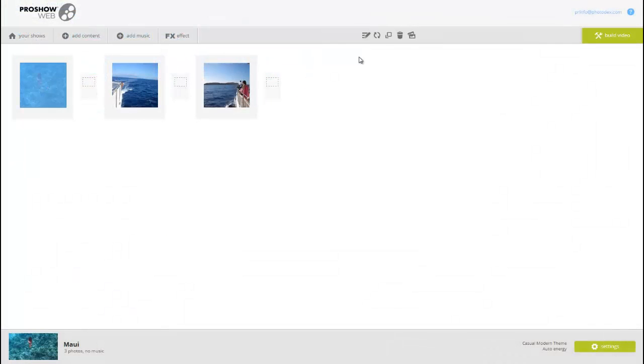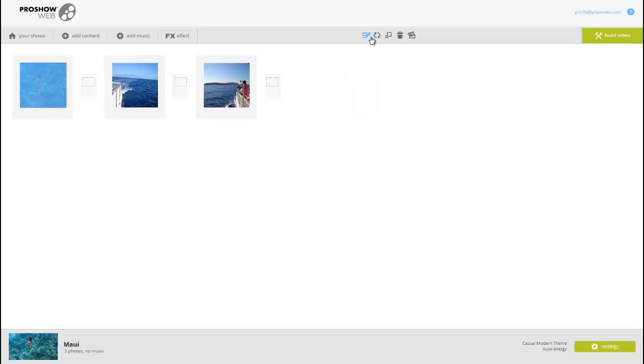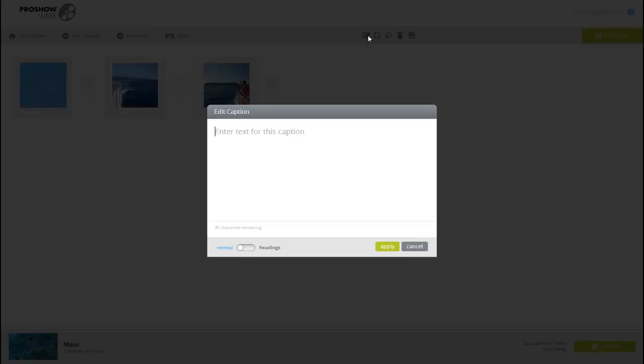Select a slide, then click this icon up here, that looks like a pencil and paper. Now, type in some text, and then press Apply.